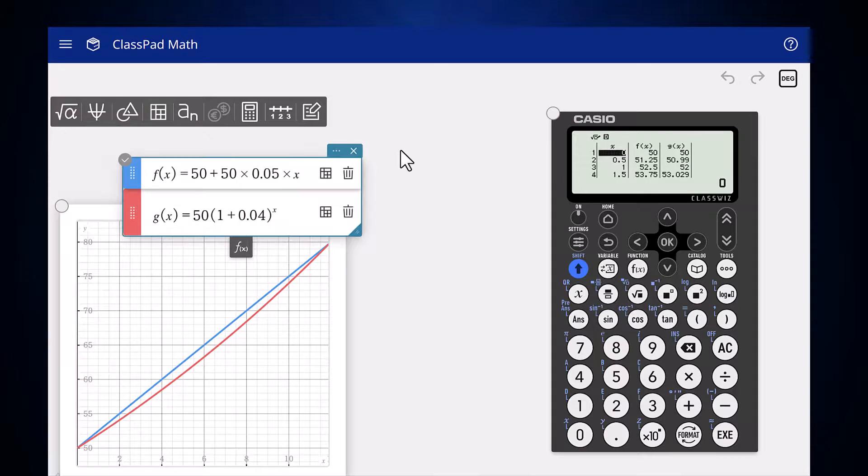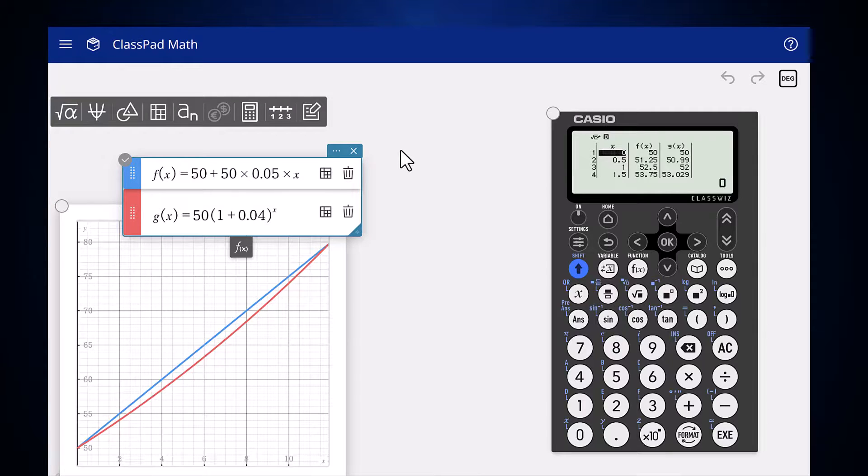Output includes a graph of f of x and g of x when these functions are being tabulated in the table app.